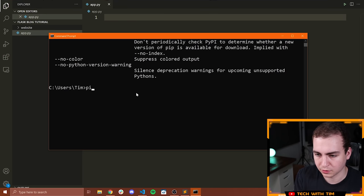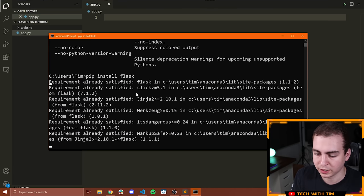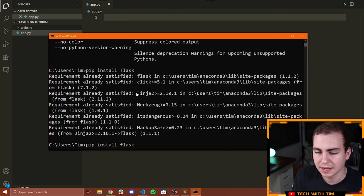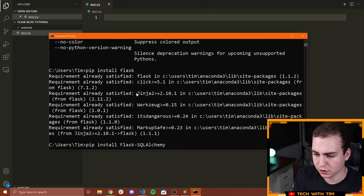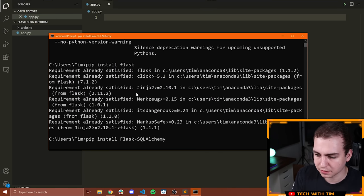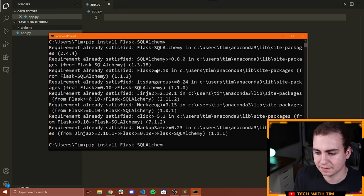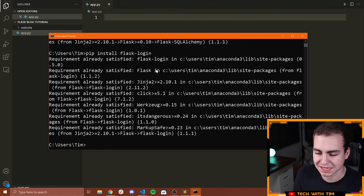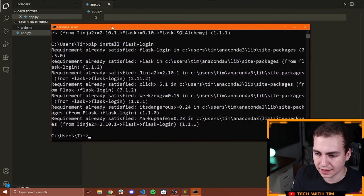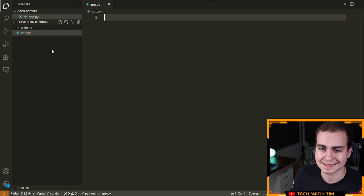Once your pip command is working, type 'pip install flask'. This is the lightweight Python web framework we're going to use. Then install 'flask-sqlalchemy', and finally 'flask-login', which will help us authenticate our users and store them in a session. That's all of our dependencies — now we can start creating our first Flask application.